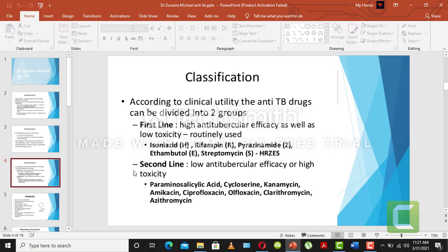The second line is preferred only after first-line treatment because its anti-tubercular efficacy is lower and toxicity is higher. The second-line drugs include para-aminosalicylic acid, ethionamide, kanamycin, amikacin, ciprofloxacin, ofloxacin, clarithromycin, and azithromycin. You may wonder — these are drugs we commonly use in everyday life, so why are they classified here as high-toxicity anti-tubercular drugs?